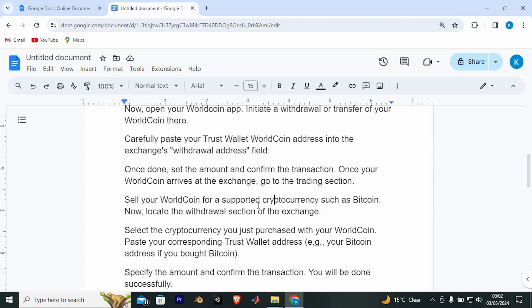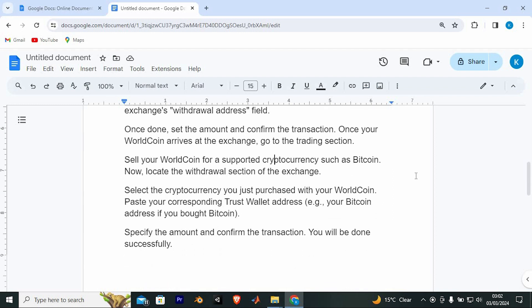Once your WorldCoin arrives at the exchange, go to the Trading section. Sell your WorldCoin for a supported cryptocurrency such as Bitcoin.